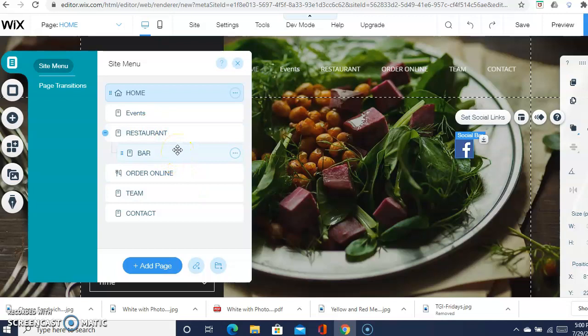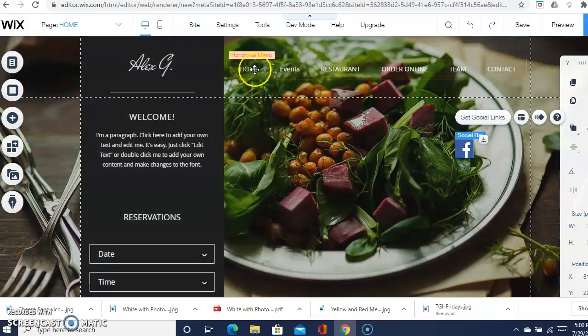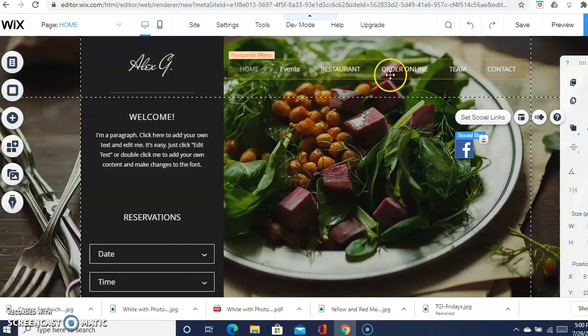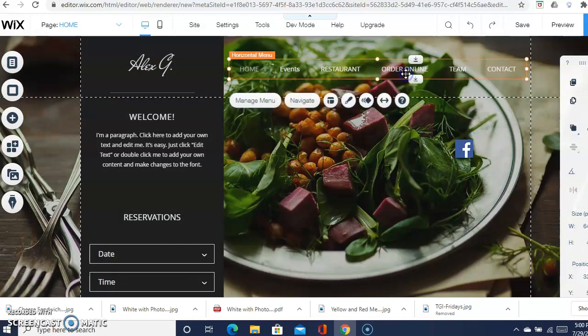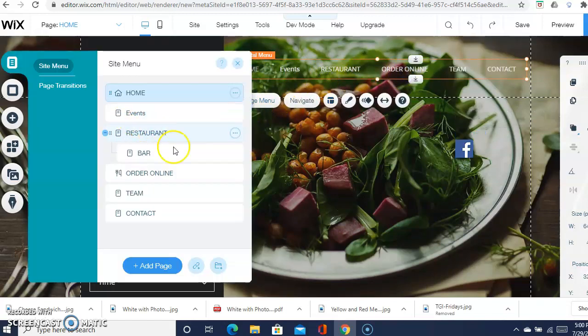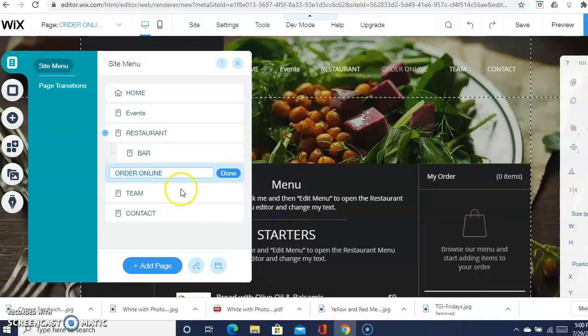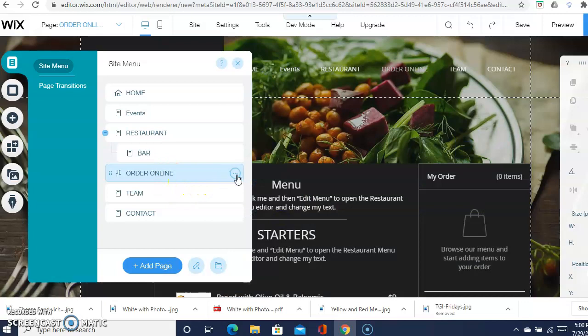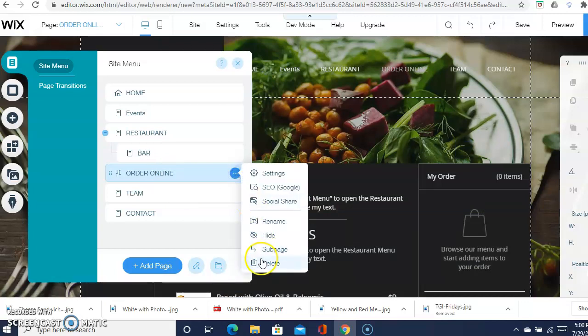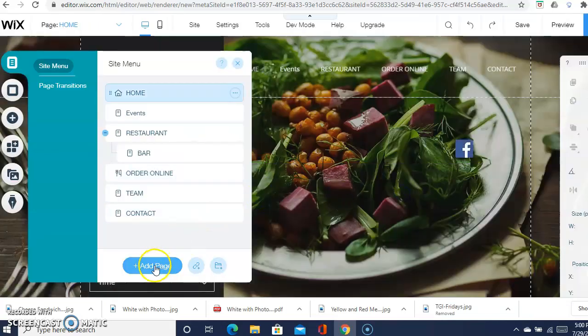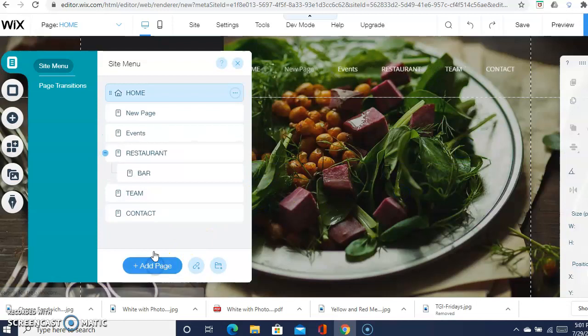For describing the menu, it's going to be the same way as you did the events page. You'll say order online, manage menu - you'll delete that one. Well, we want to delete it, and then you want to create another page.